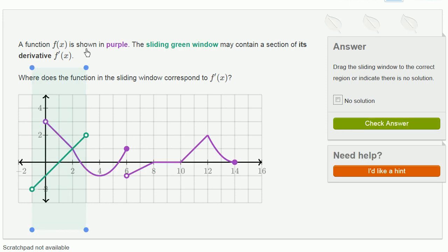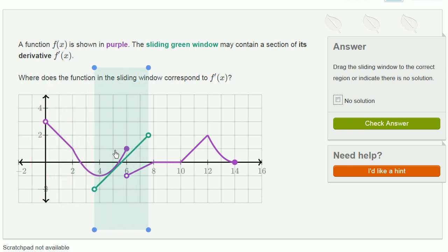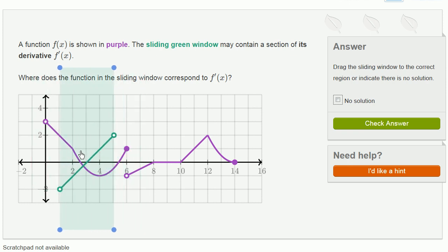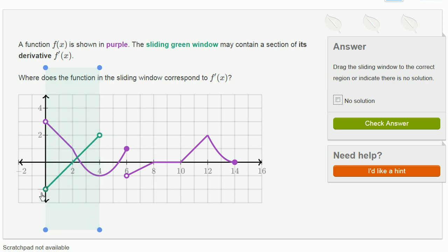A function f of x is shown in purple. The sliding green window may contain a section of its derivative. So now we're trying to say at what point of this purple function might the derivative look like this green function. In this green function, if this is the function's derivative, here the slope is very negative. It goes to 0 and then the slope gets positive. So over here the slope is just a constant negative, so that won't work.